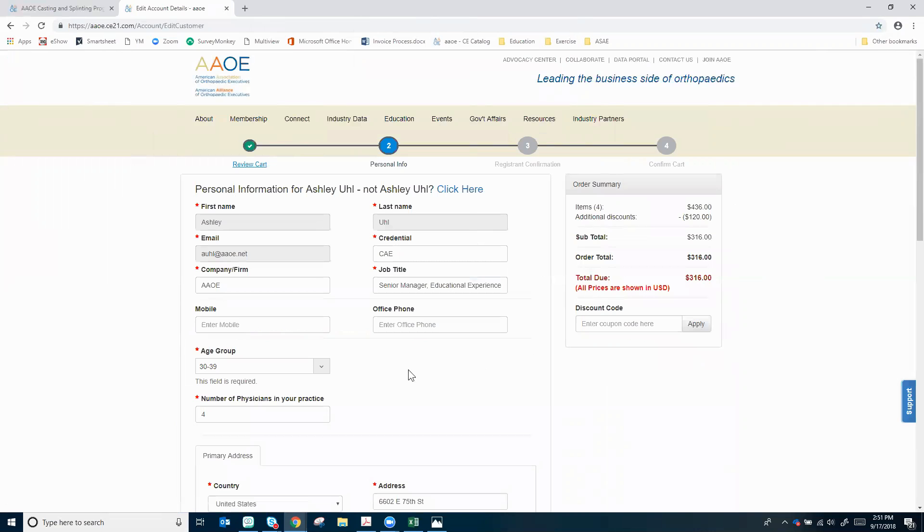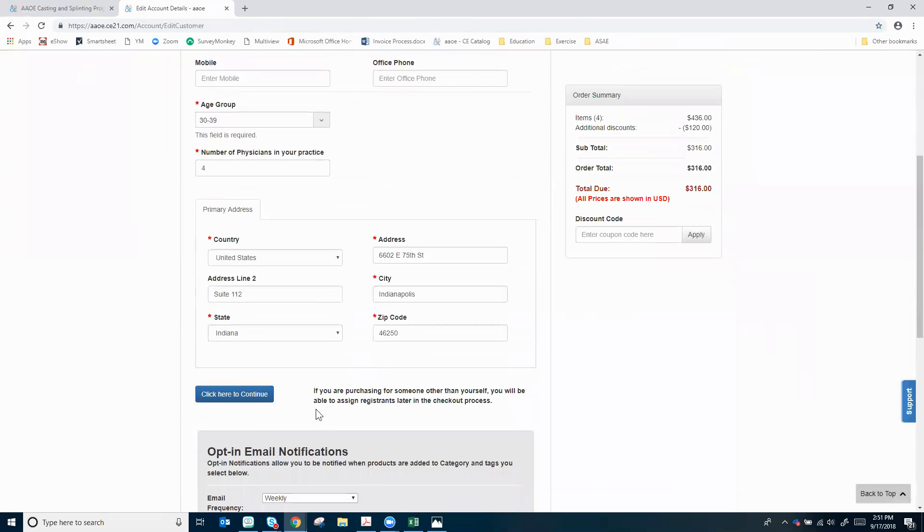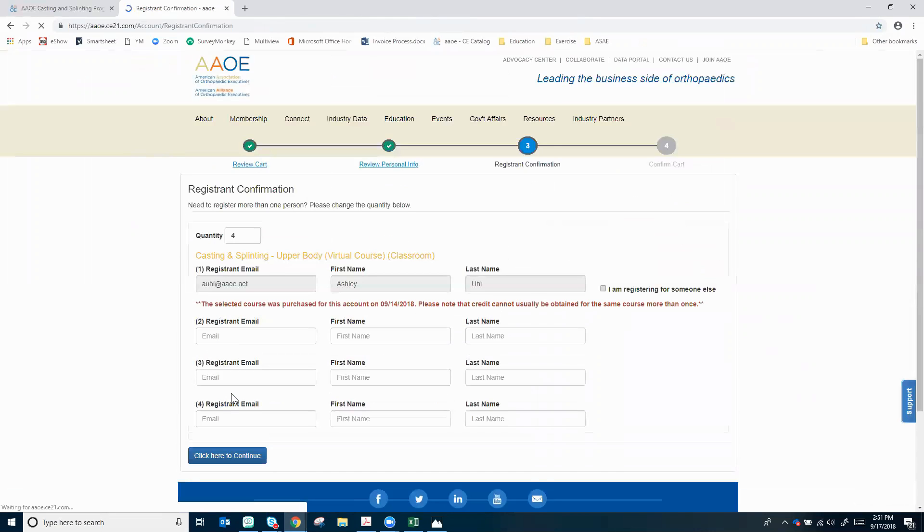This is your regular personal information. If you are a member this will pre-populate. If not, please enter all of that and then click here to continue.